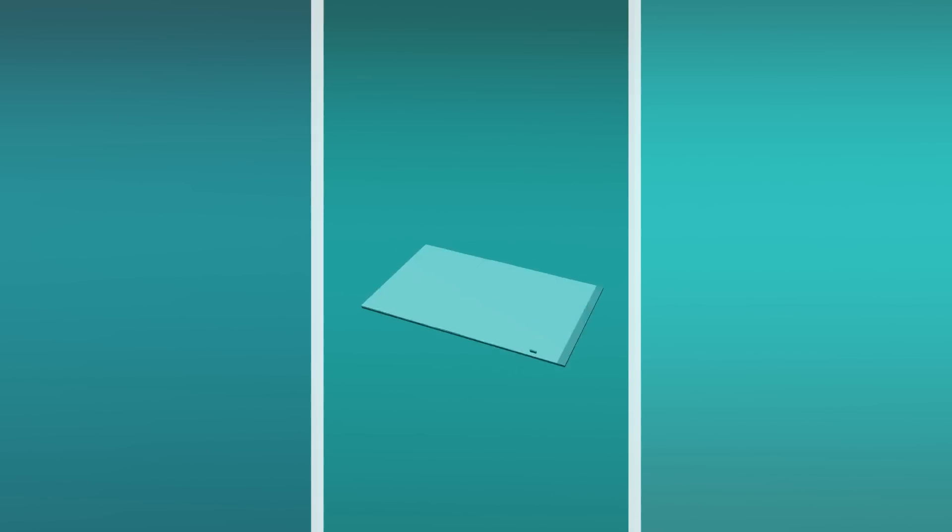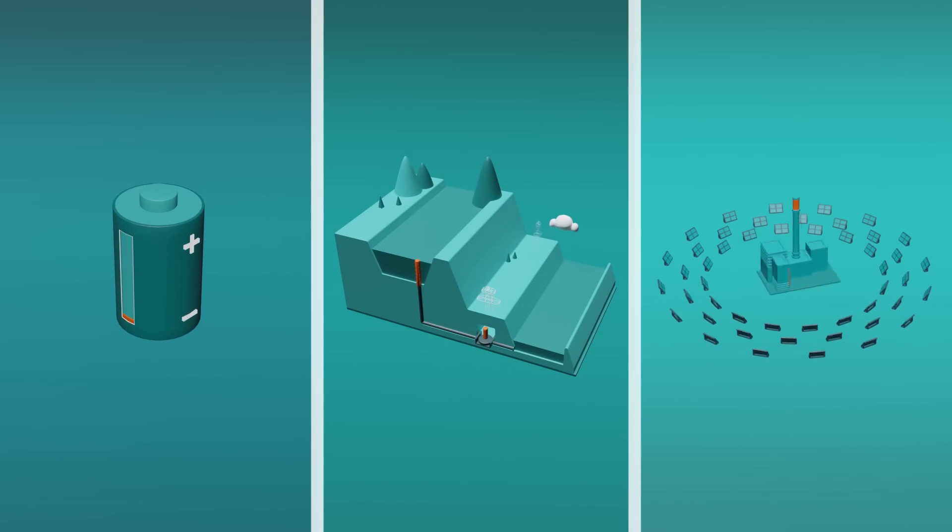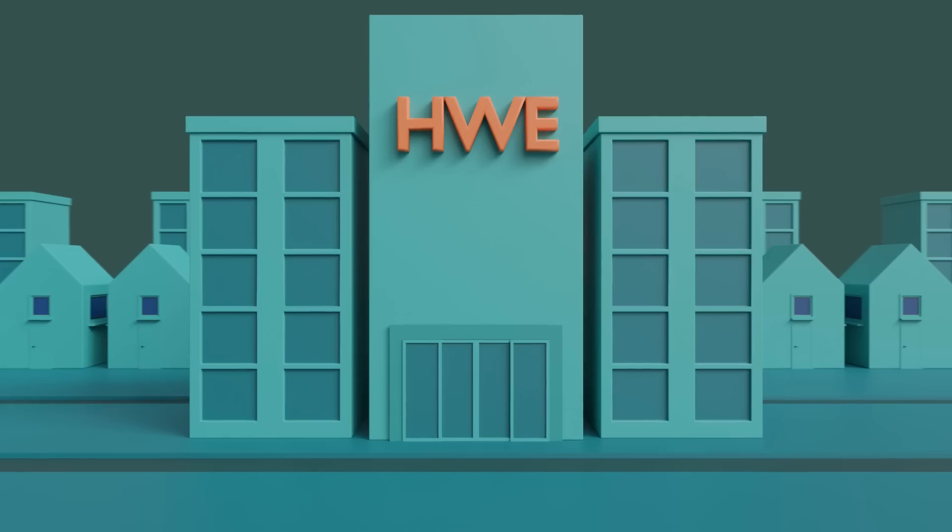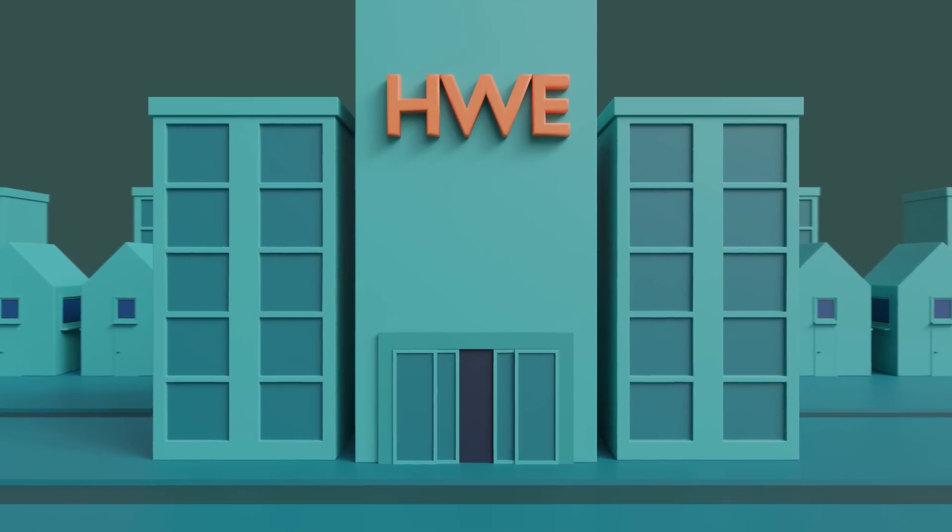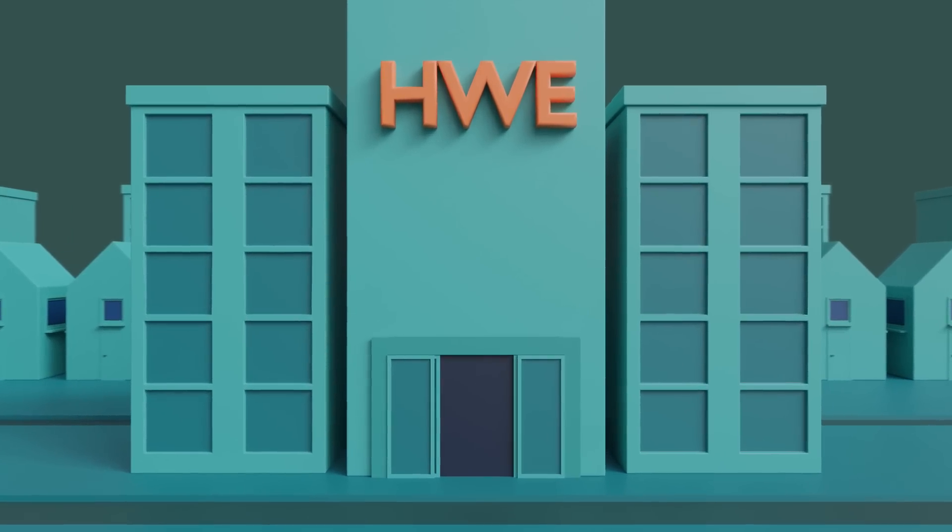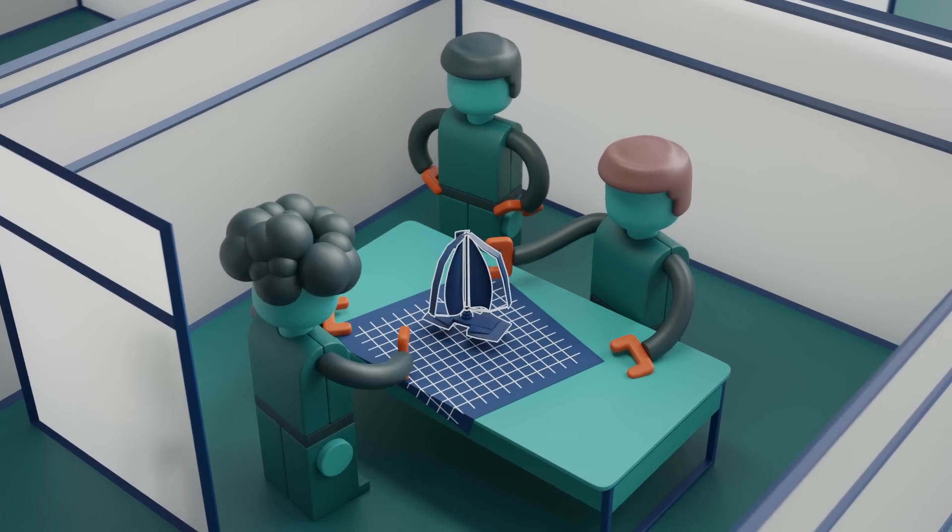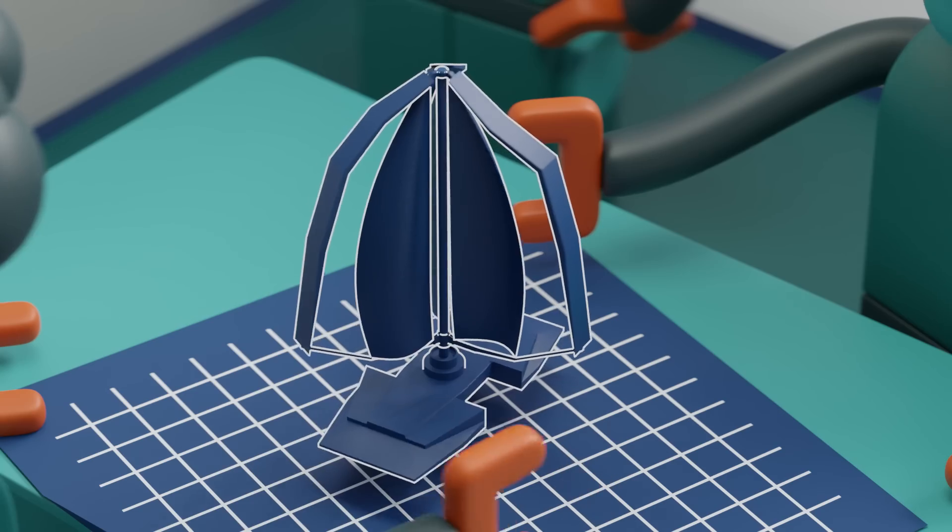Luckily there are solutions that allow us to store energy when there is an oversupply and release that back into the grid when needed. Hydro Wind Energy is currently developing a technology that strives to combine offshore wind with a gravity-based energy storage system.